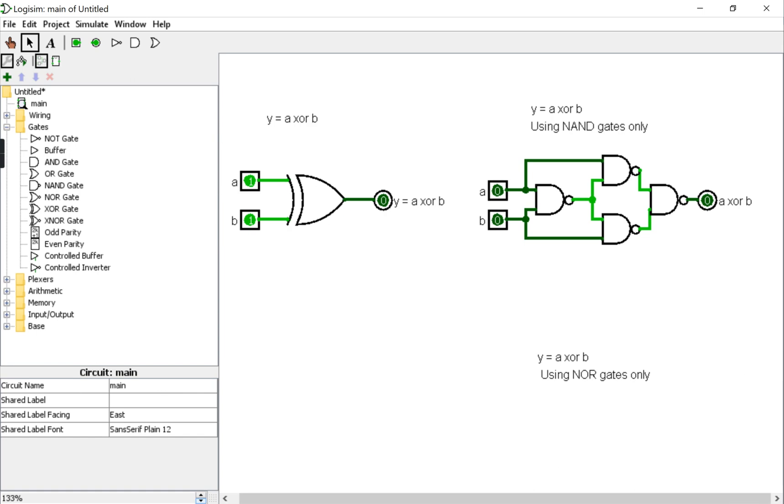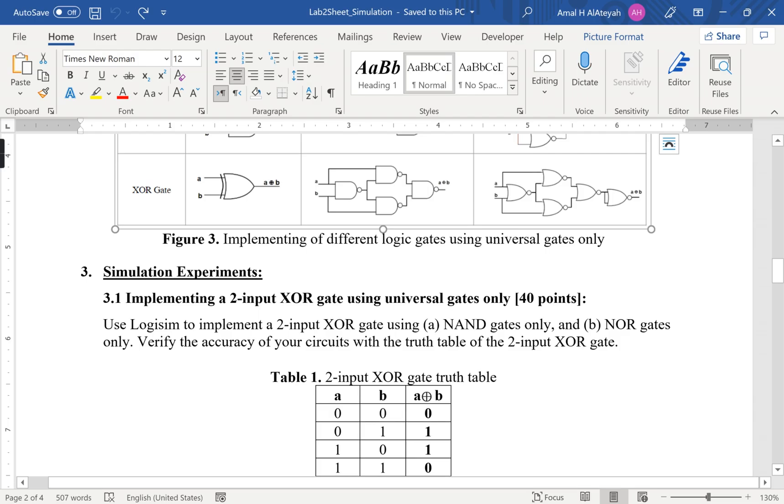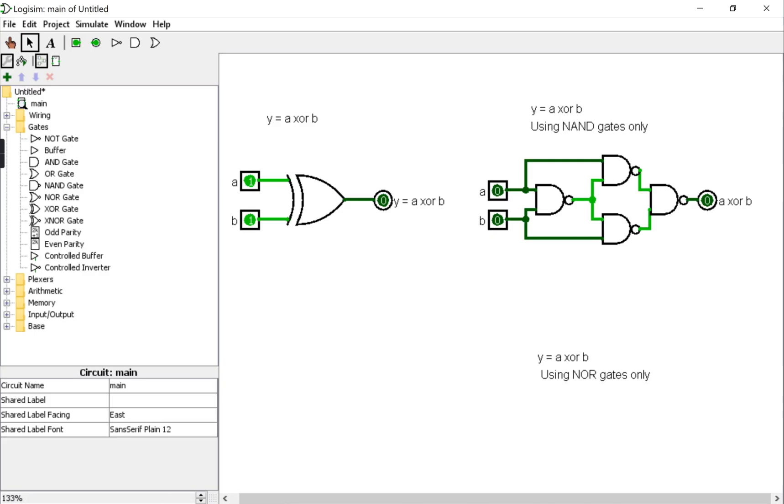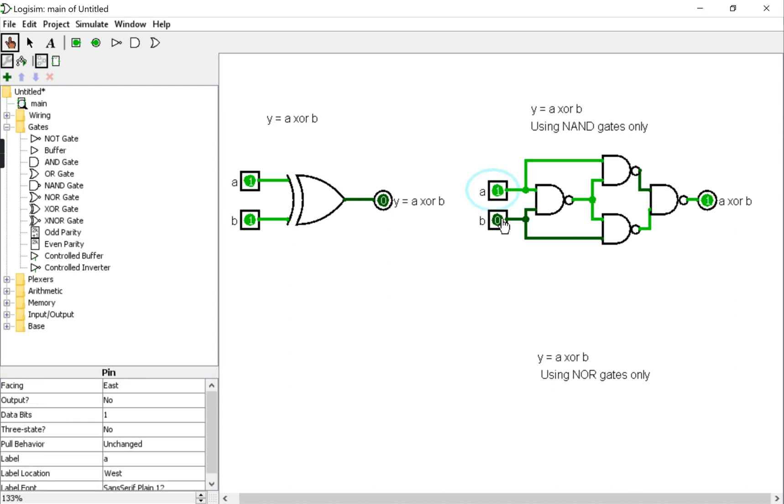Now I did the circuit according to what I see in the table here. To verify the answer, I should check all the combinations and compare them with the output of the XOR gate. So when I input 1 with 1, the output is 0.